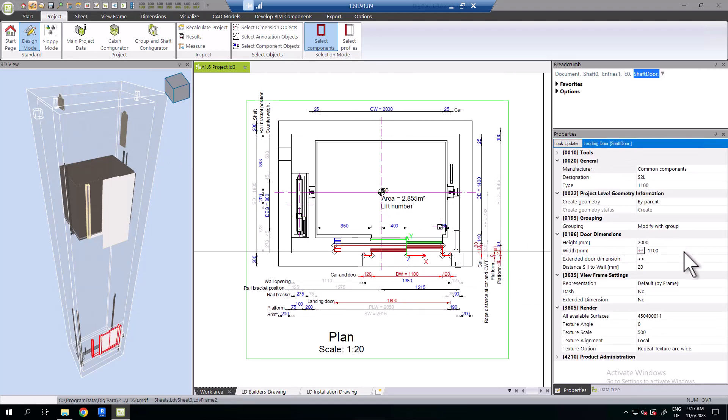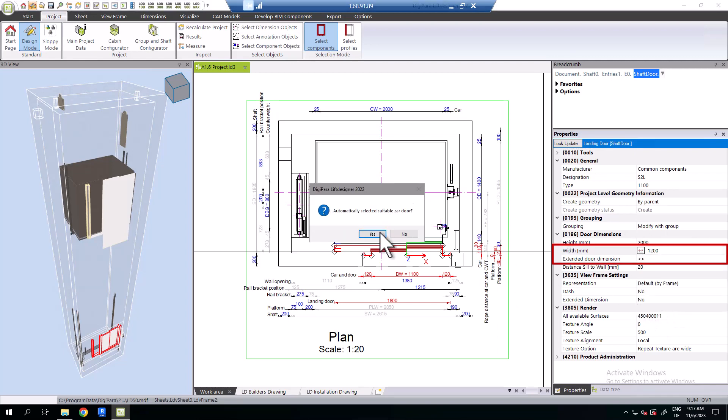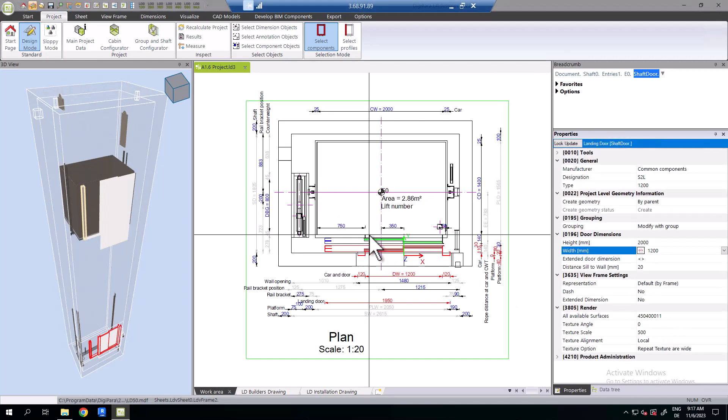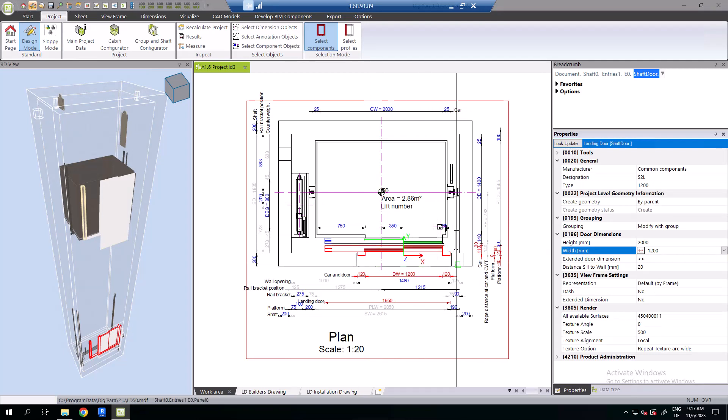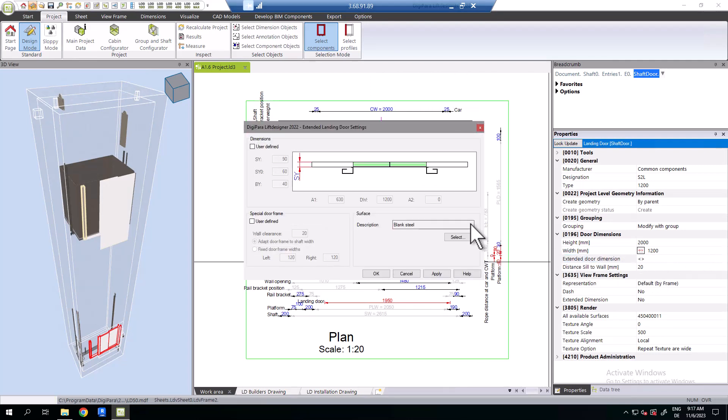Select the respective component. The width of the shaft door can be selected via the drop-down menu in the properties. If you require a value that isn't listed, you can enter an individual value via the extended door dimension property. Activate the checkbox user-defined and edit, for example, the shaft door depth as Y.